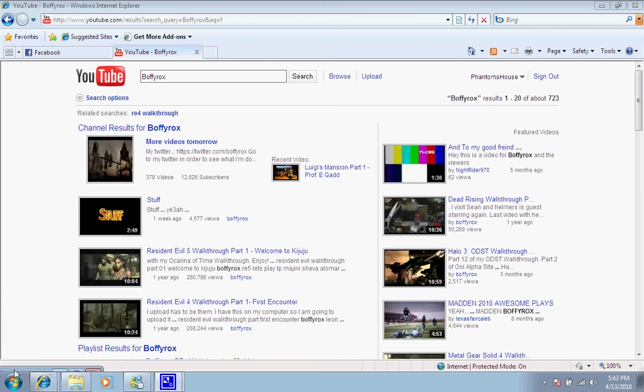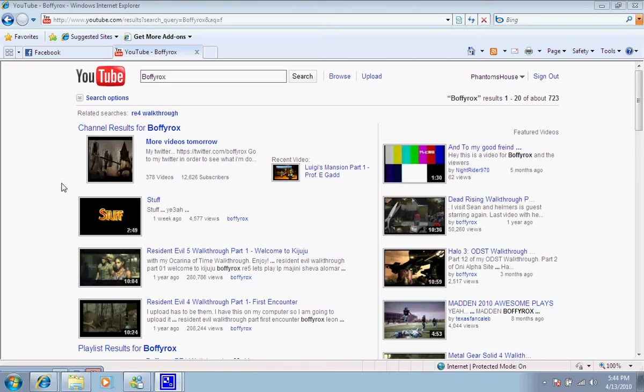Hey guys, this is Phantom House, and this time I'm telling you about Buffy Rocks. For some of you who may not know him, he is a walkthrough person for games.